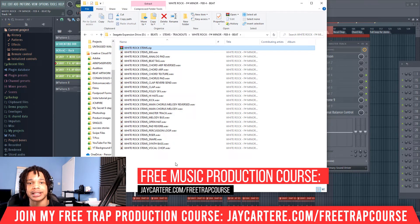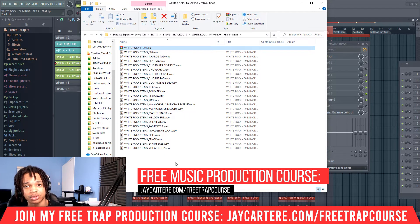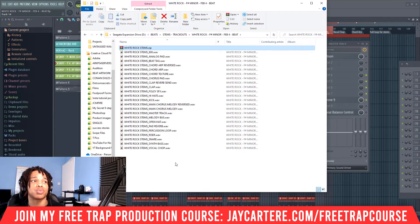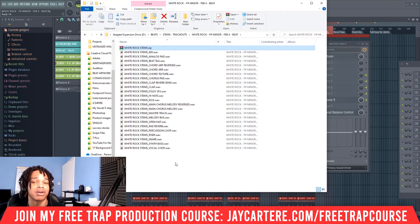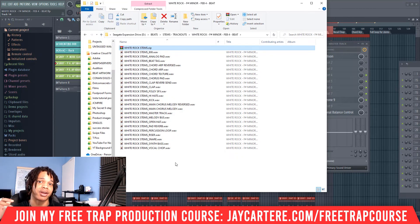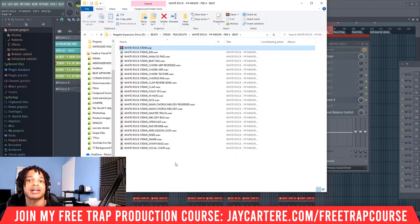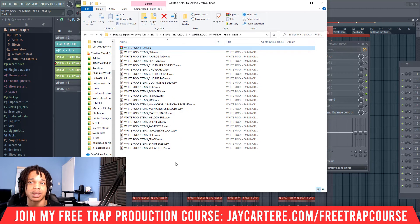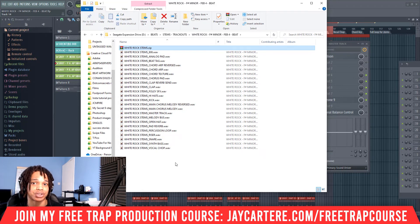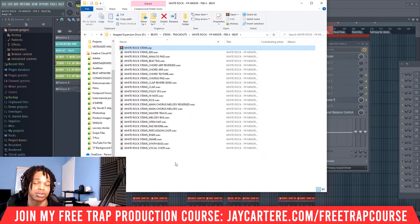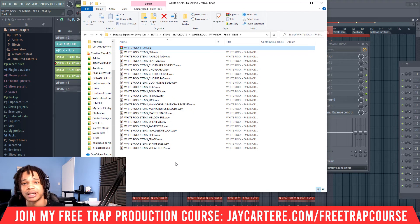Now let's answer that question from earlier: should you upload dry stems or stems with effects to your beat store? The answer is you want to upload stems with effects. Most people do not know how to mix, especially if they're an artist wanting stems to adjust levels — make certain things louder or quieter, or change the structure of the beat. Most people will not be buying your stems to send to an engineer who will mix them from scratch. And if they do want dry stems, they will contact you and ask — at that point you can export those separately. The majority of people will want stems with effects, so the best practice is to upload those.